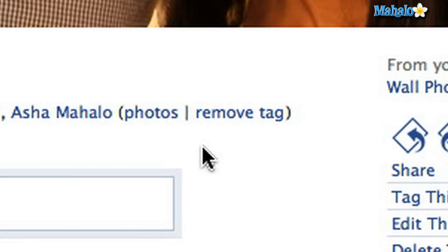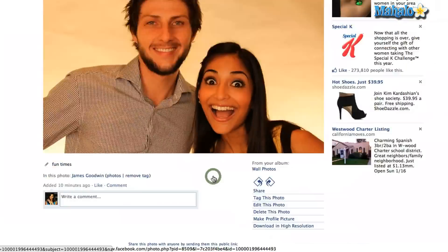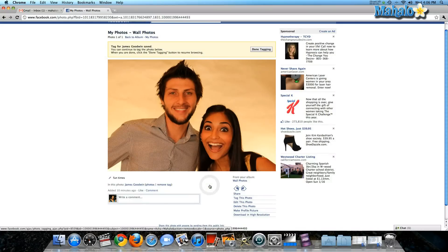Another easy thing to do is to remove a tag. Perhaps it's a photo of you that is not your best side and you want to remove your tag. All you have to do is click 'Remove tag' and the photo will not appear on your profile.